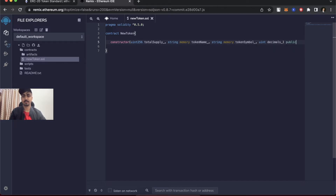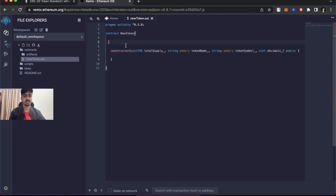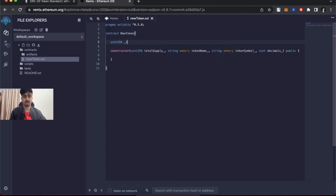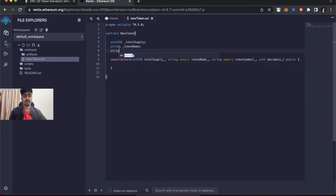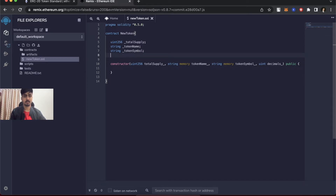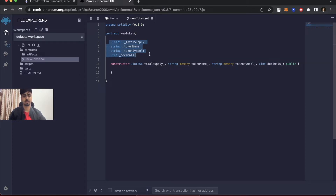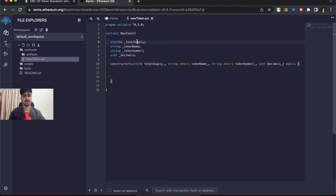The visibility of this constructor will be public. Let's create four global variables to store these parameters. They are: uint256 _totalSupply, string _tokenName, string _tokenSymbol, and uint _decimals. I use underscore at the beginning of variable names to denote global variables, and underscore at the end of constructor parameter names to distinguish them. Let's assign each constructor parameter to its respective global variable.